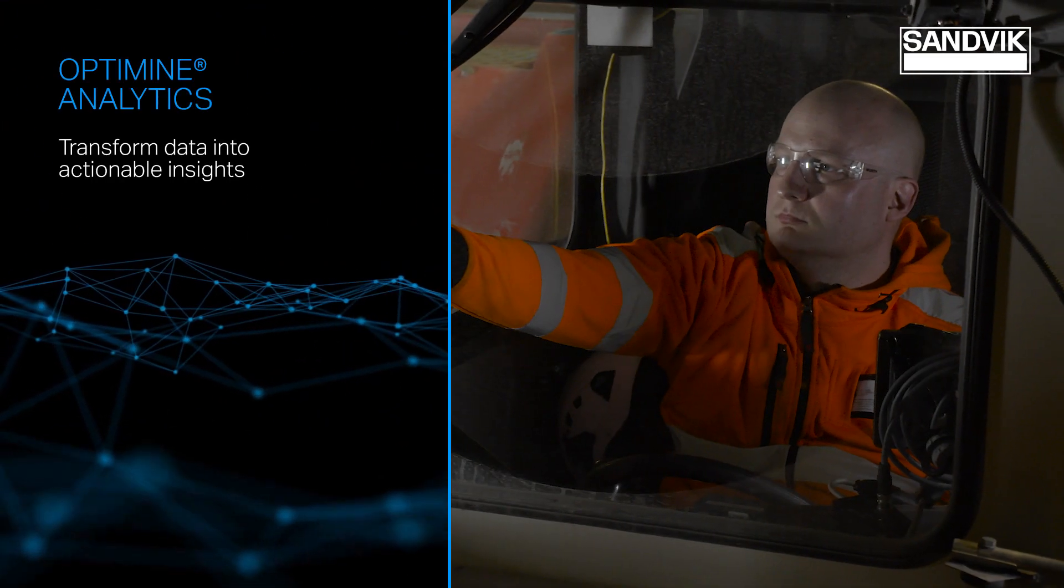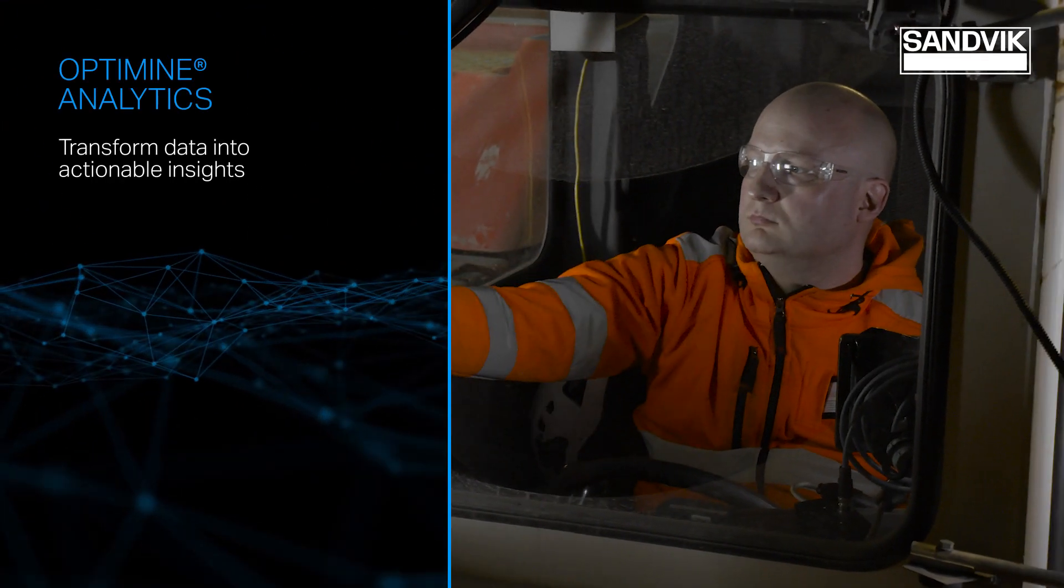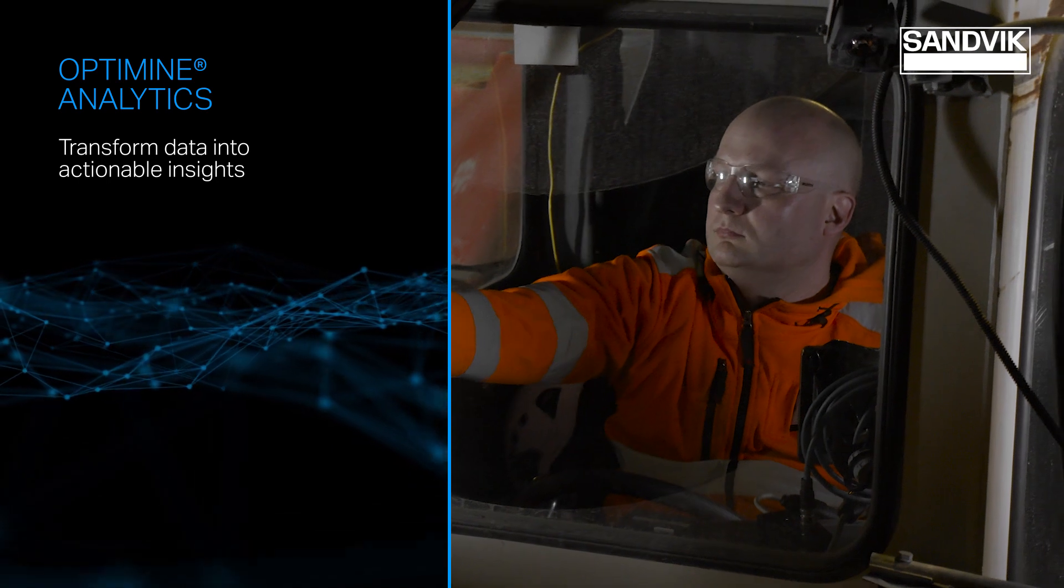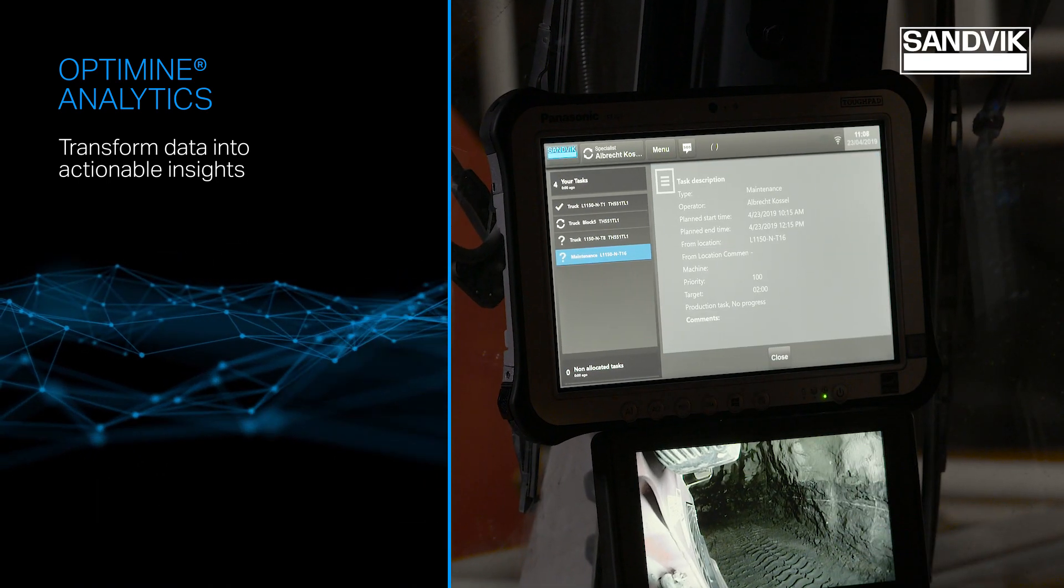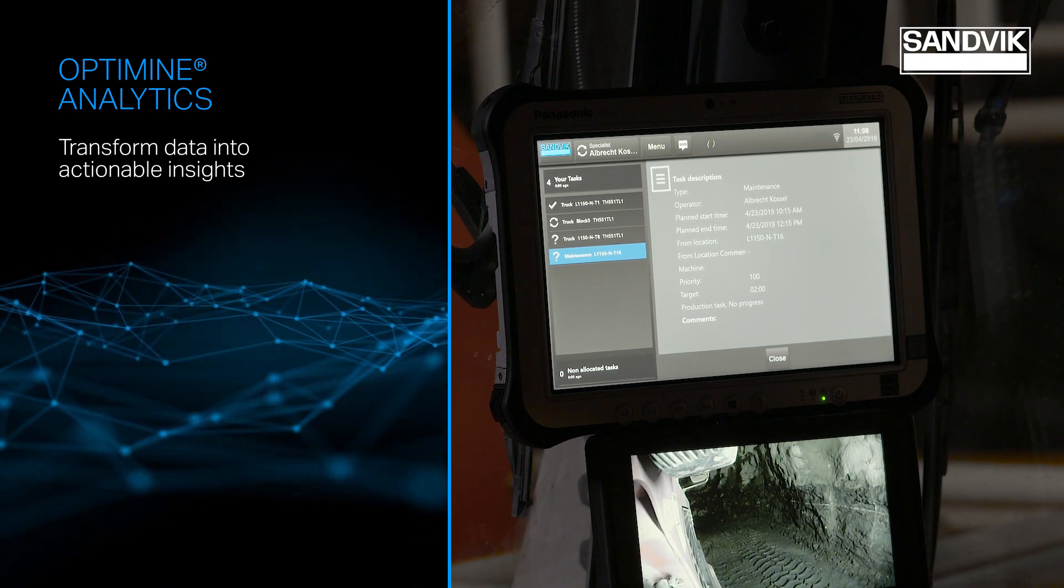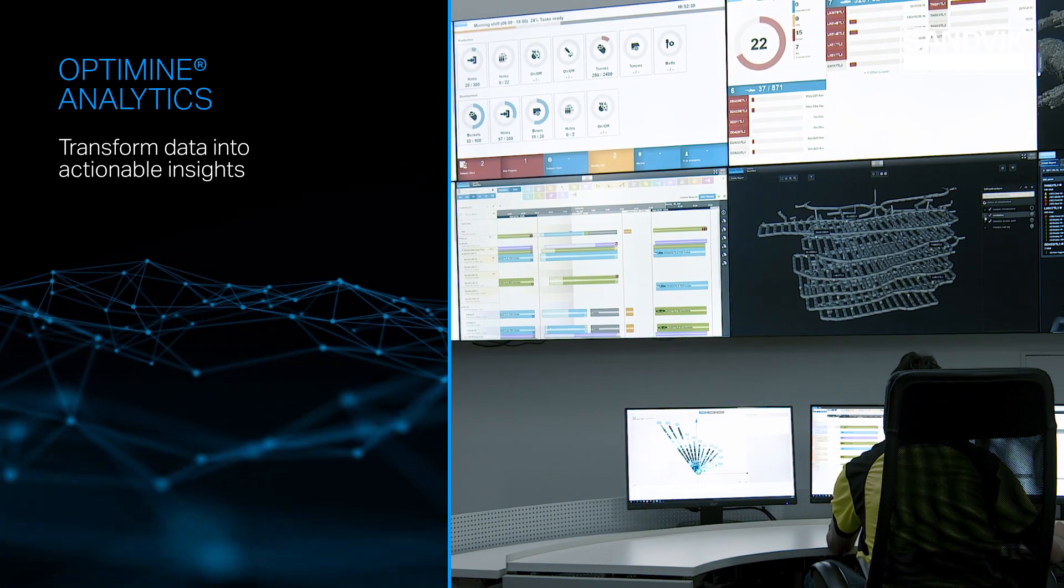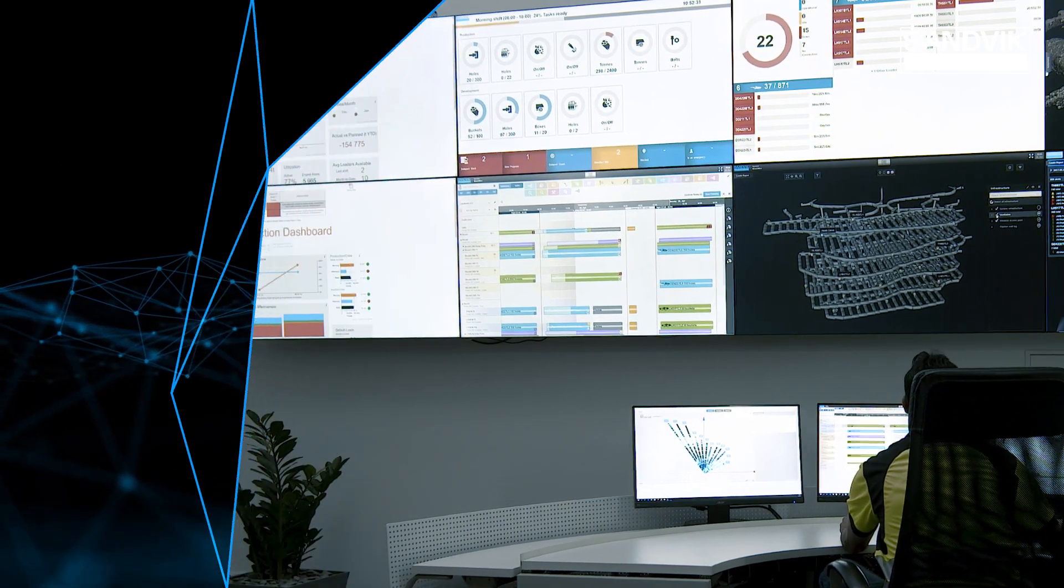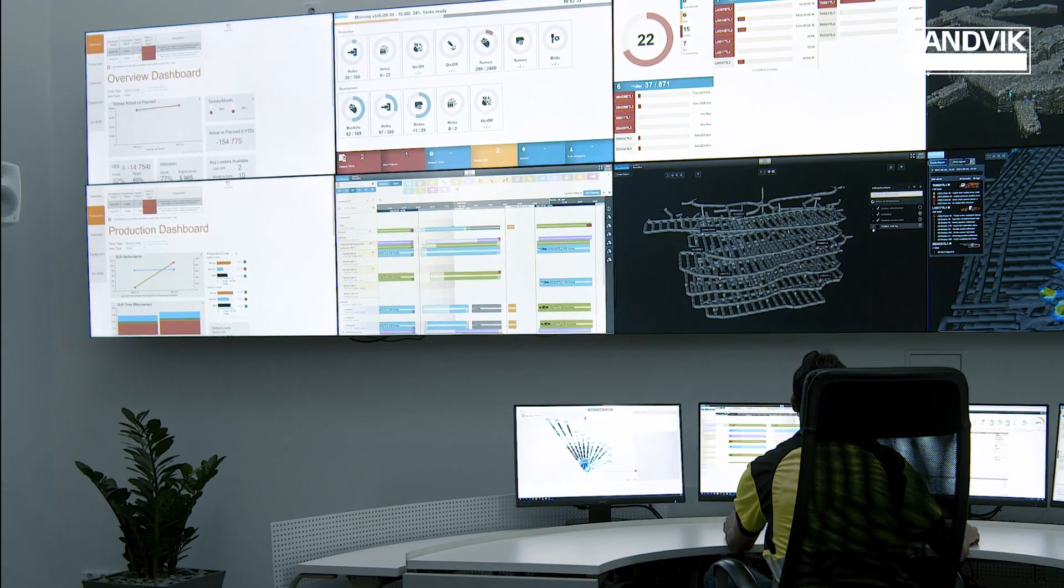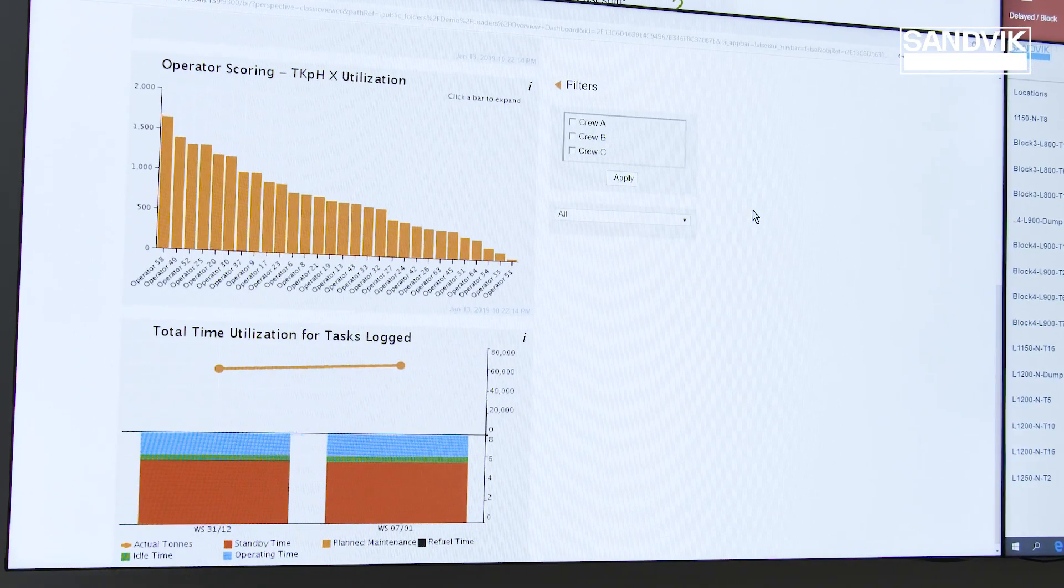OptiMine Analytics transforms data from mining operations into actionable insights, helping you optimize the full mining process. Analytics is powered by IBM Watson IoT.